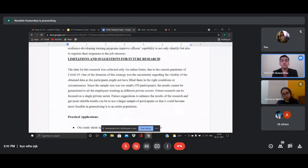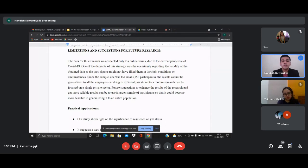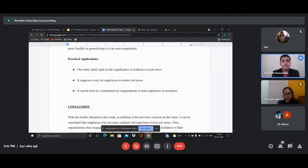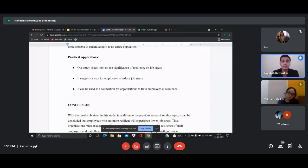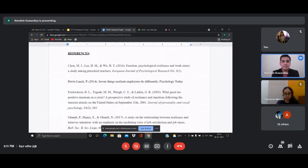The limitations and future research section notes that using an online form meant the validity of responses could not be fully confirmed. Future research could focus on one specific sector — like architecture, fashion design, medicine, or law — for more focused findings. Practical applications include using this data to train employees in resilience, since resilience impacts an employee's experience of job stress. The conclusion states the final summary, and references are alphabetically and chronologically arranged in APA format.